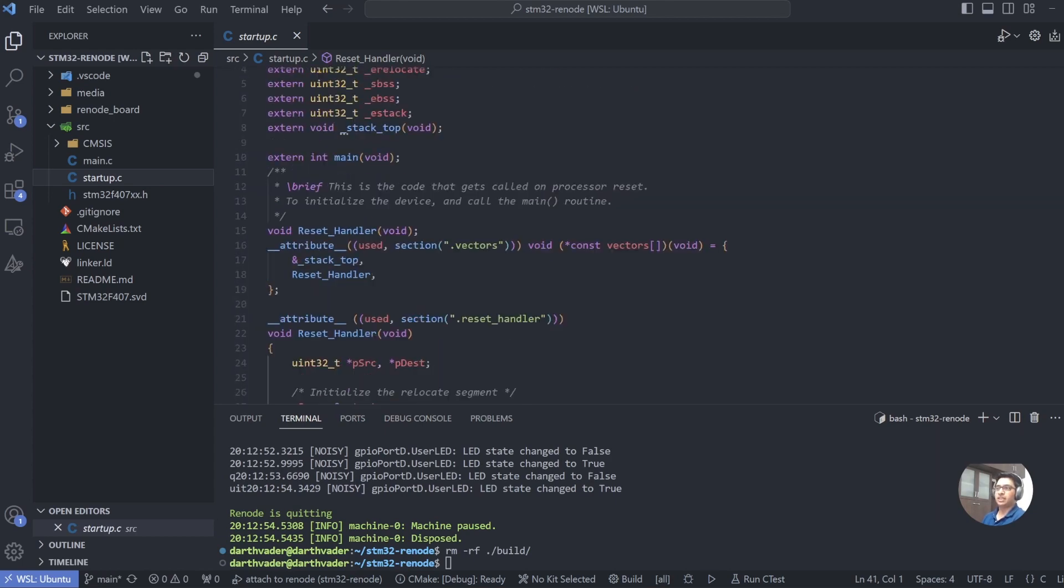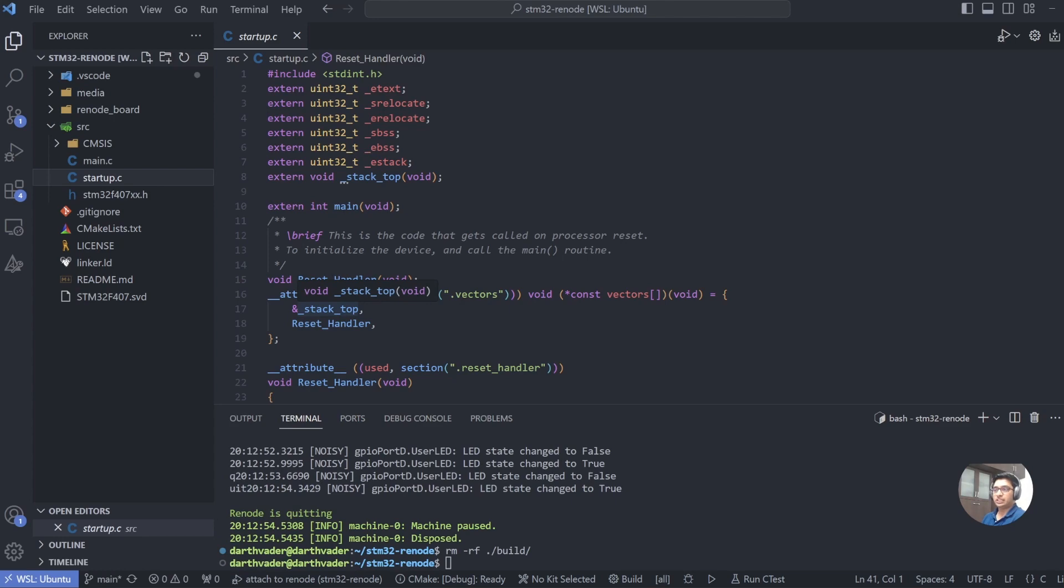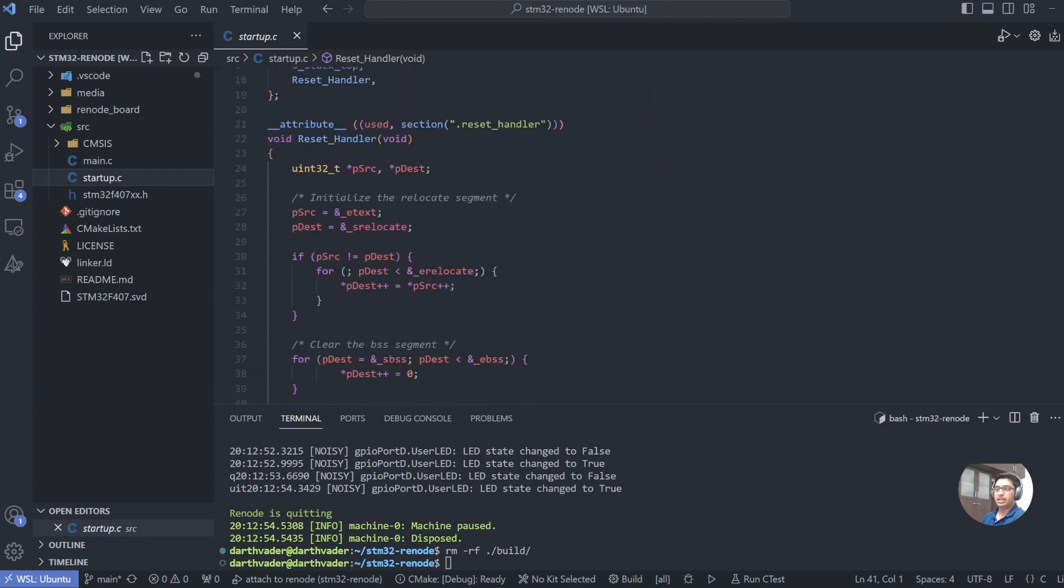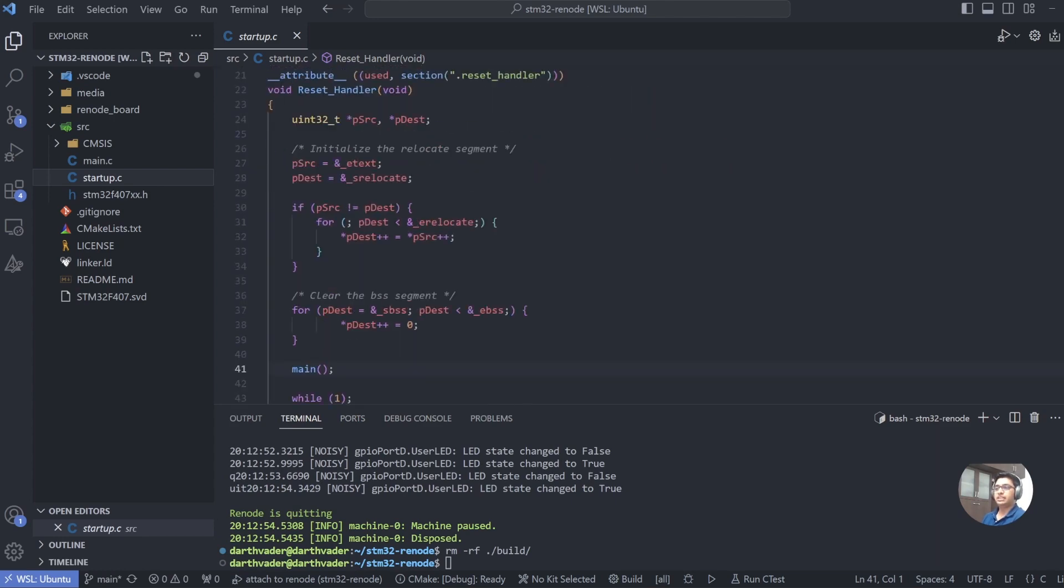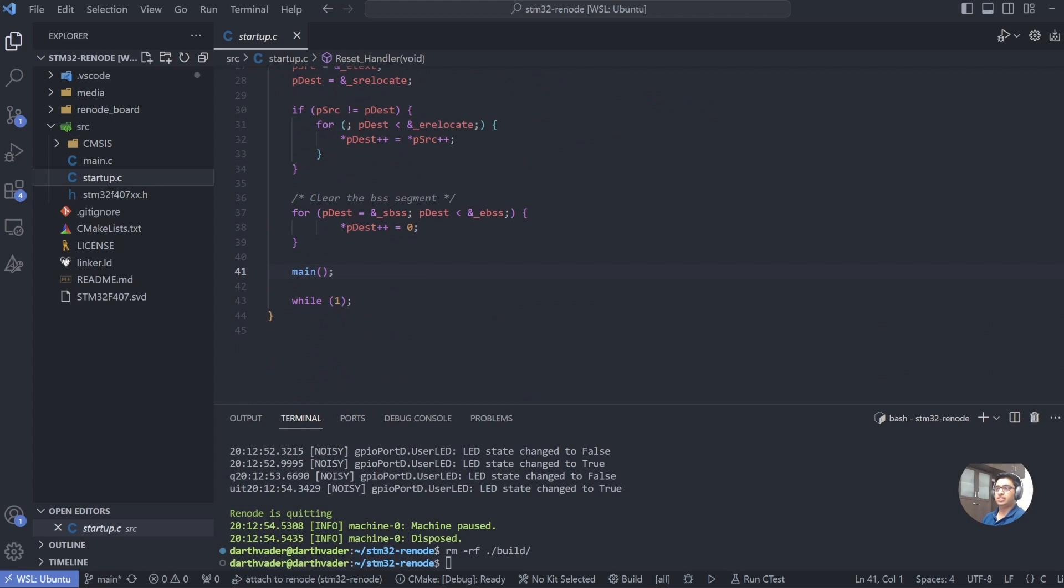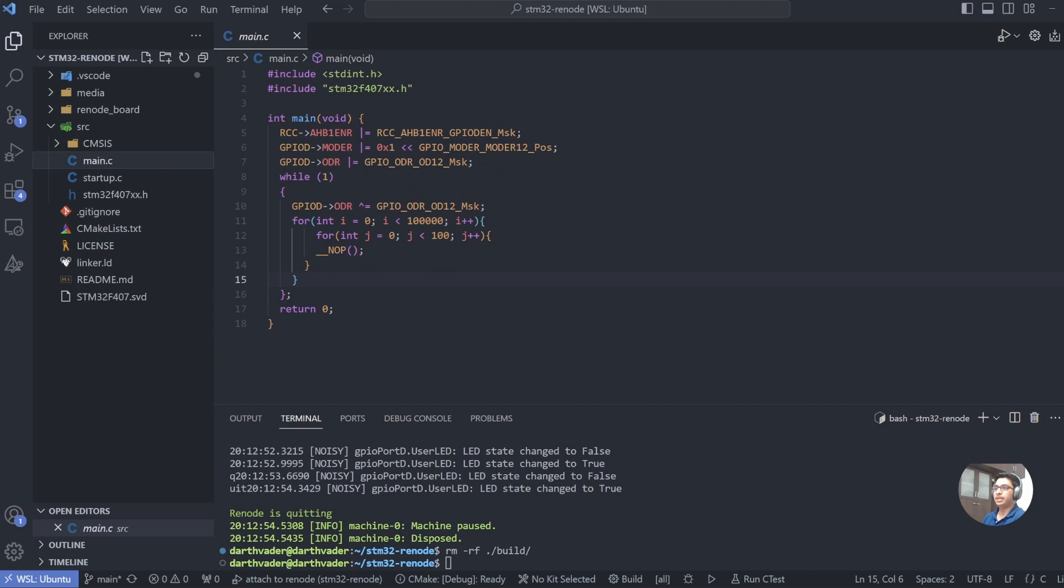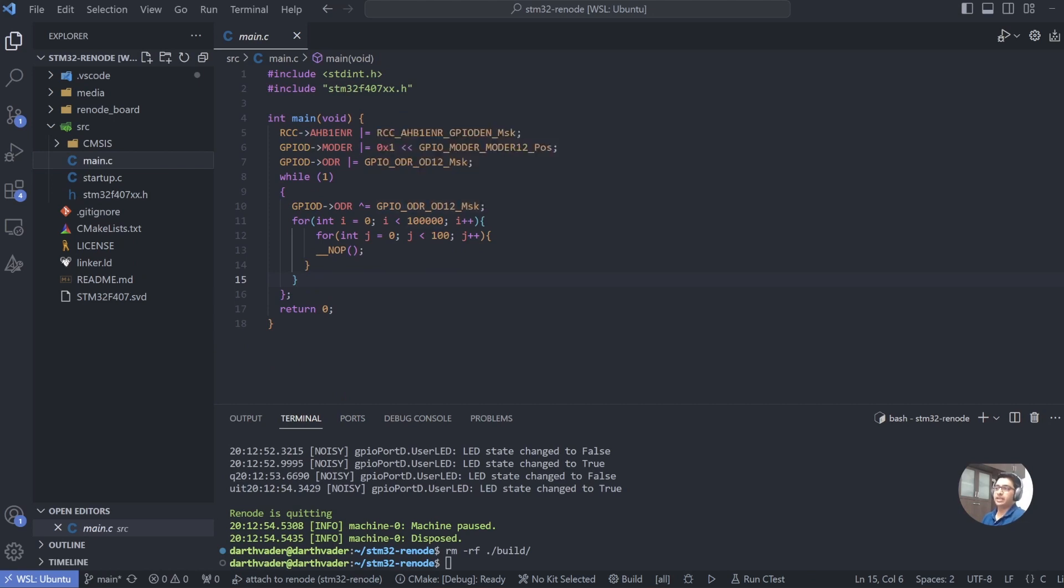The second is our startup.c, which contains our vector table, our reset handler. So what are we doing specifically over here? We are doing a minimal vector table. The minimal vector table that we need for what we want for ARM boot is actually just the stack address and the reset handler. In the reset we just initialize the .data section, clear up the BSS, and jump to main. In our main, all we are doing is trying to toggle an LED at a certain interval.